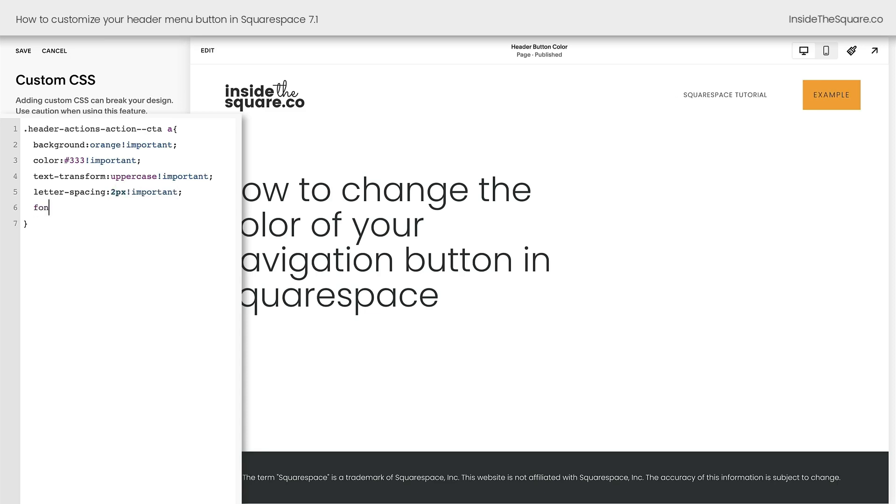Now, how about we make that font a little bit more bold? We'll say font weight bold exclamation point important, and voila. We now have a button that is completely unique to the header of our website.